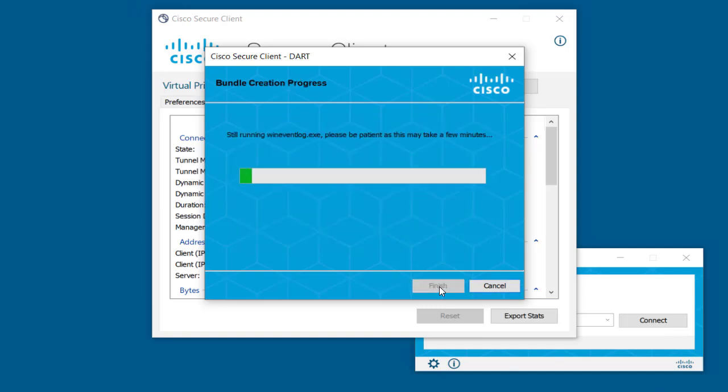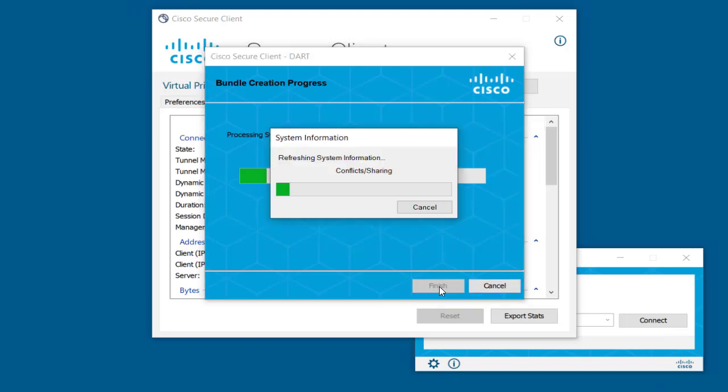You can see the DART running multiple checks and gathering all the necessary logs. This helps you to troubleshoot from the Secure Client perspective. Be aware that gathering all the necessary logs can take a while to complete.